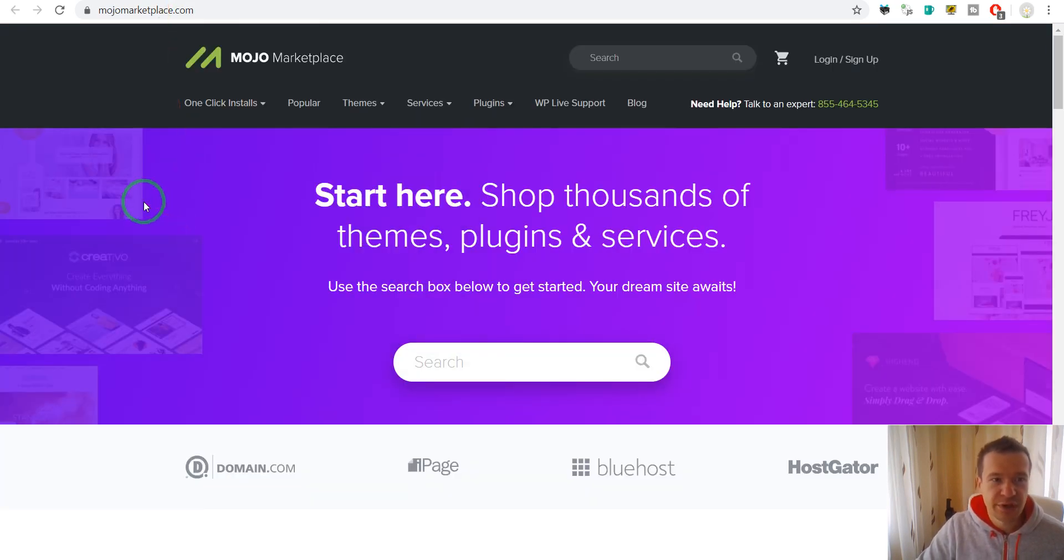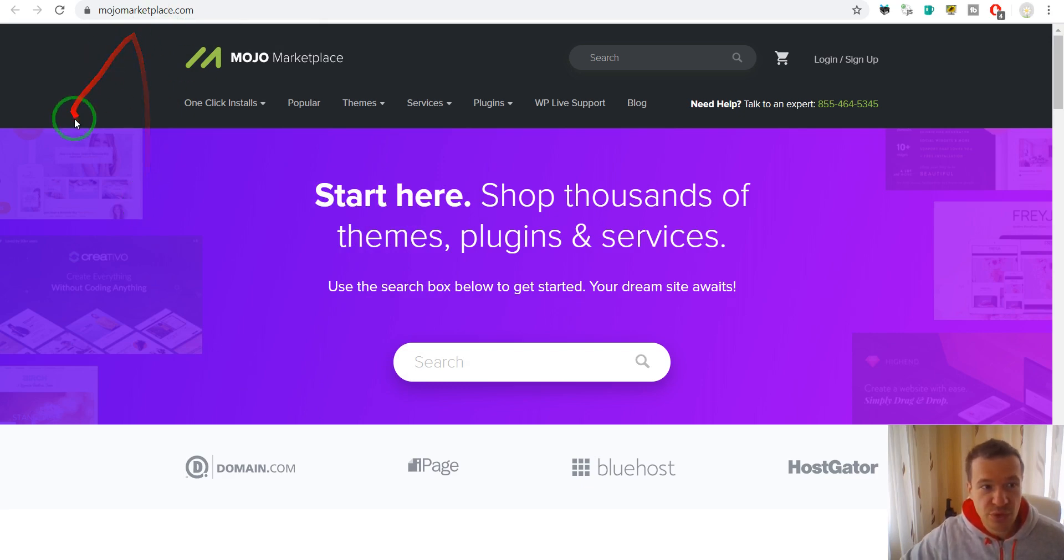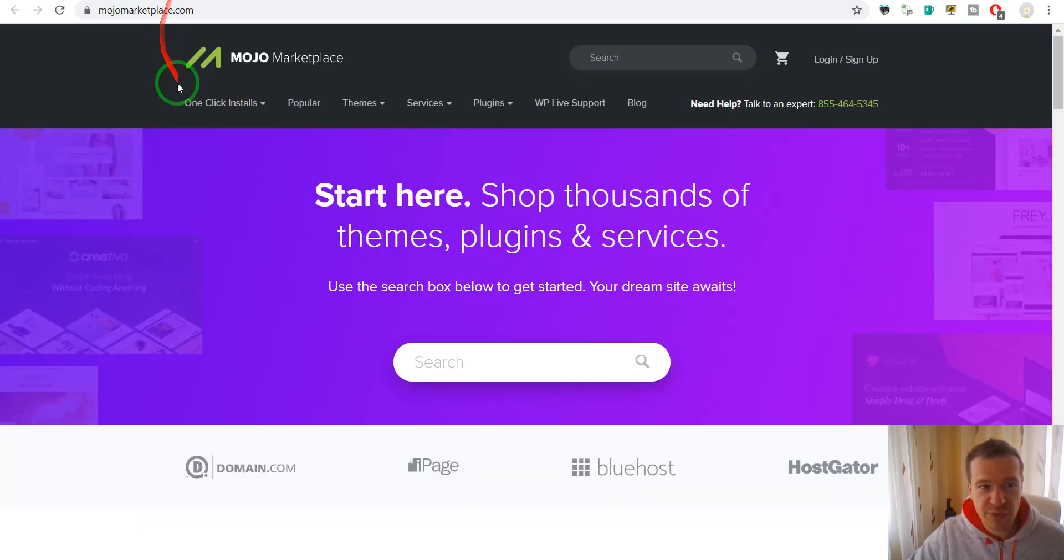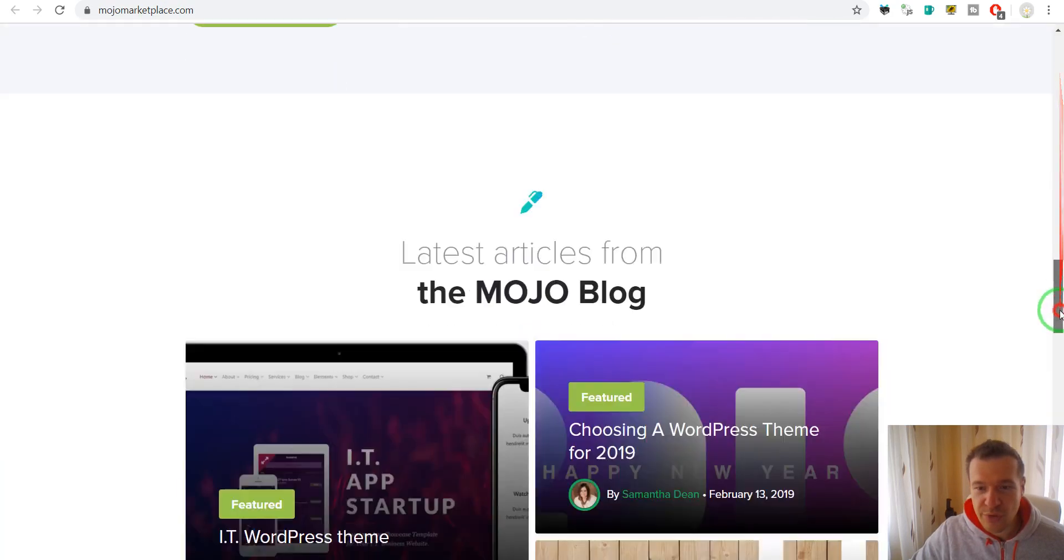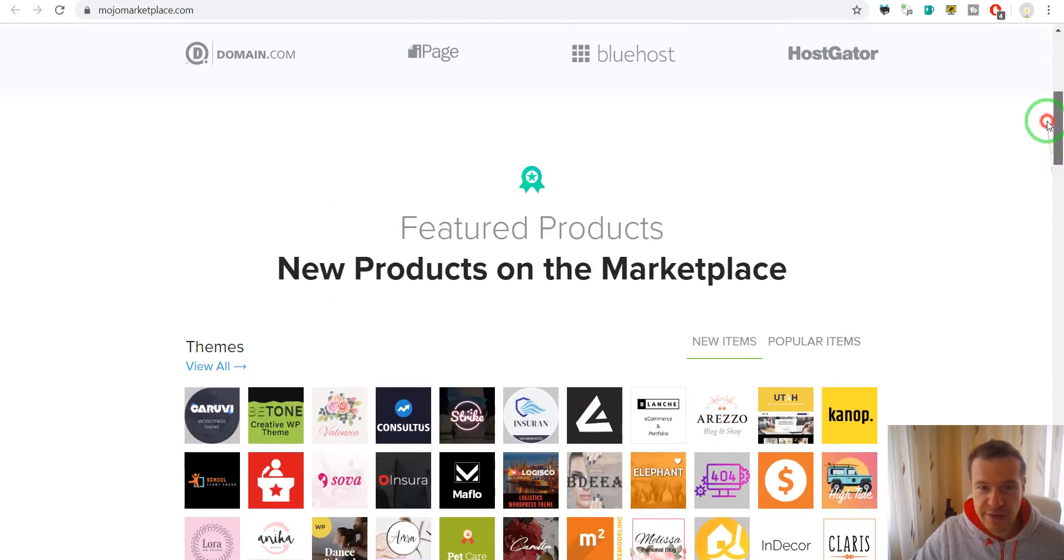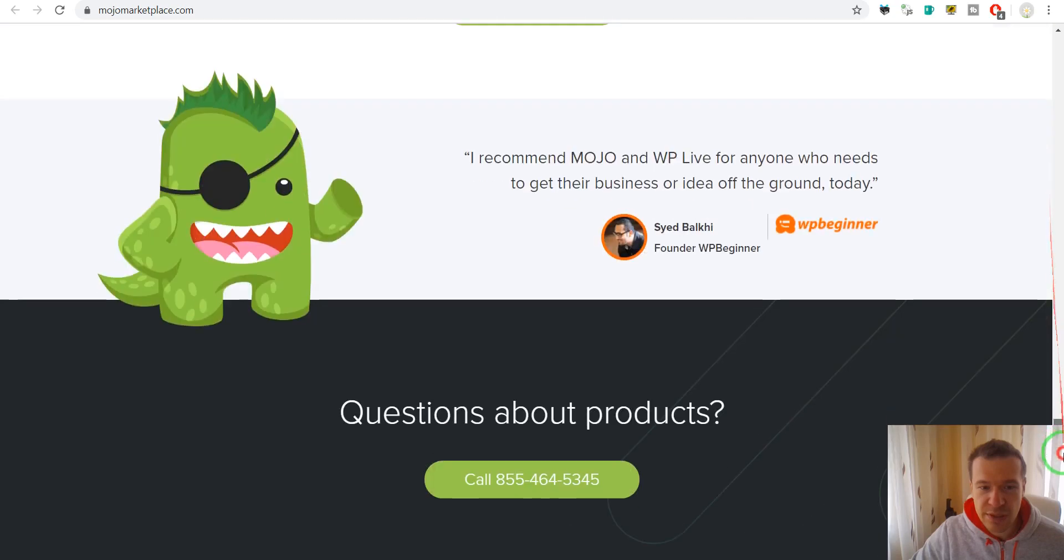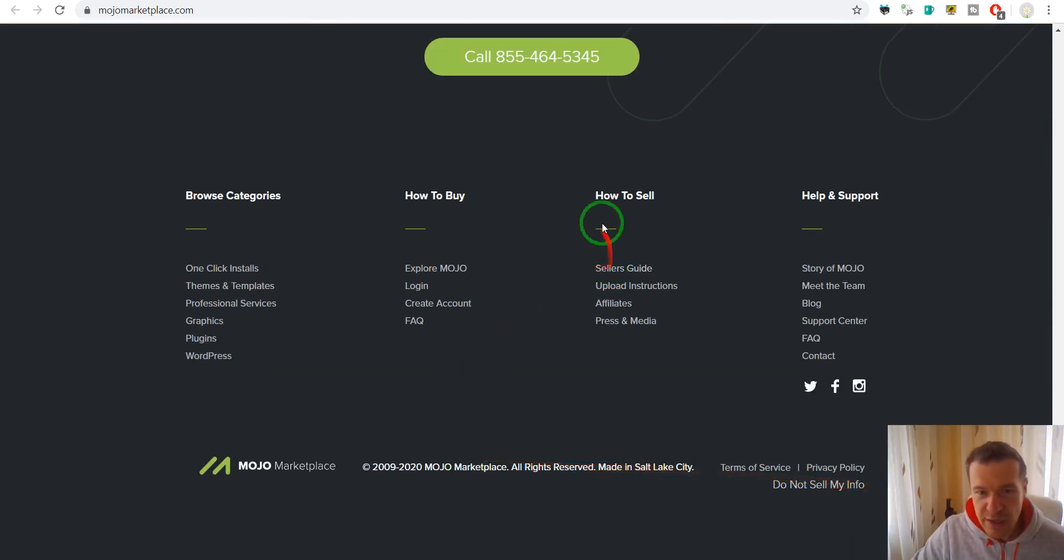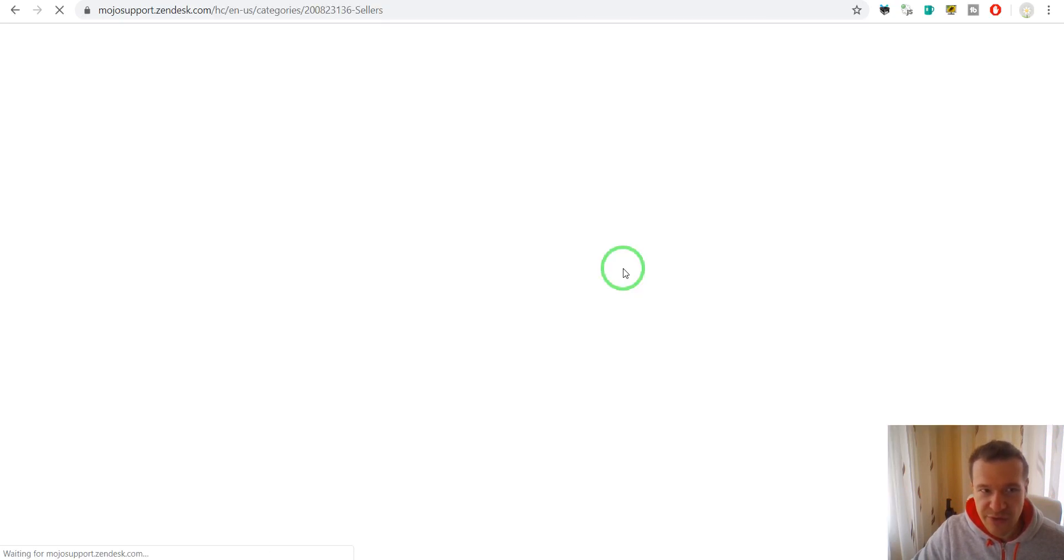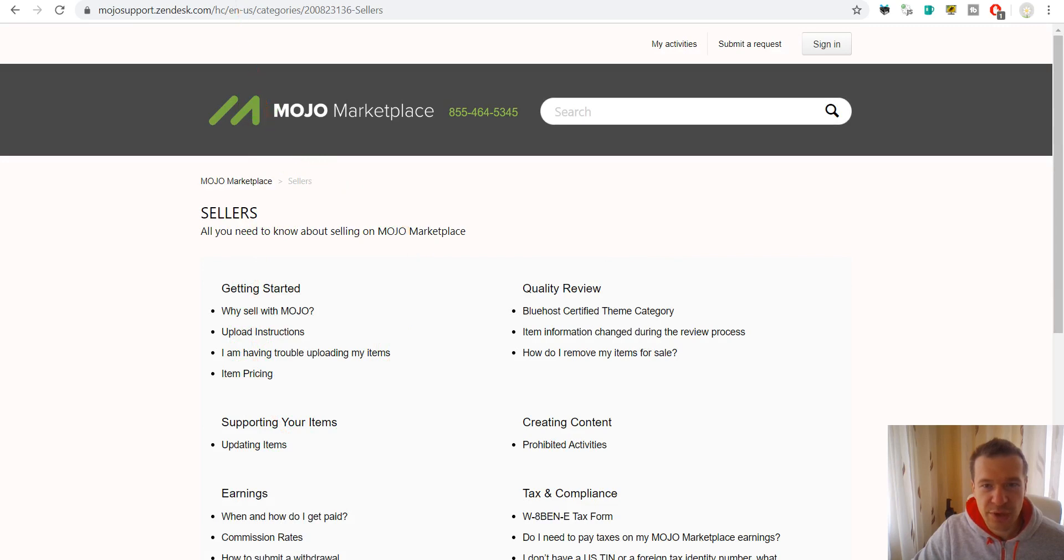So the next is MojoMarketplace.com. This is a similar marketplace to CodeStar. Here you can also submit your work and they will allow you to be sold here. If you want to become a seller, scroll down and click on seller's guide and here they will tell you what to do to become a seller.